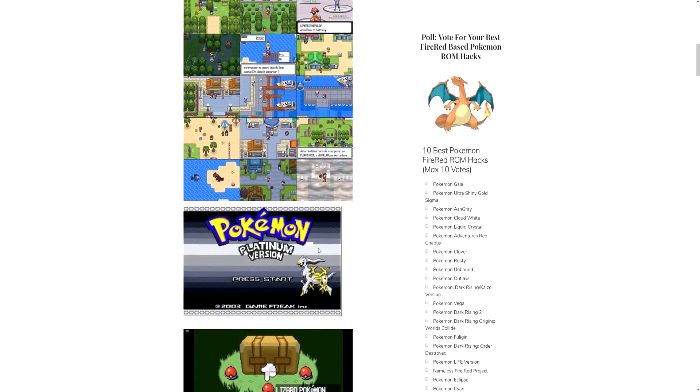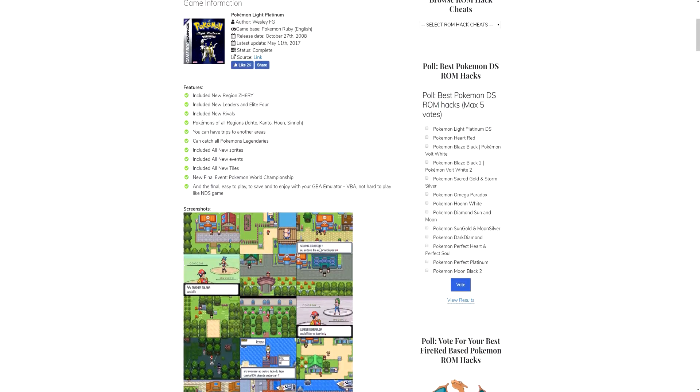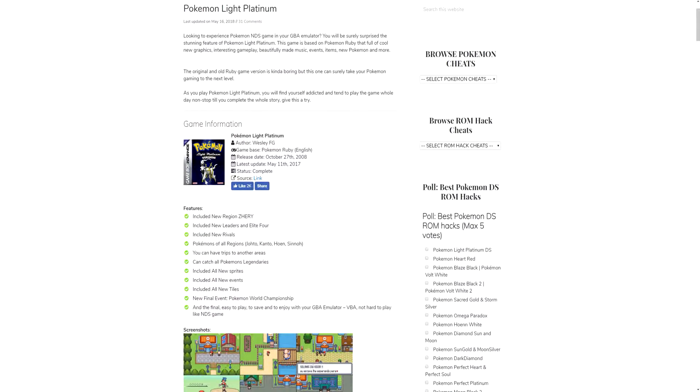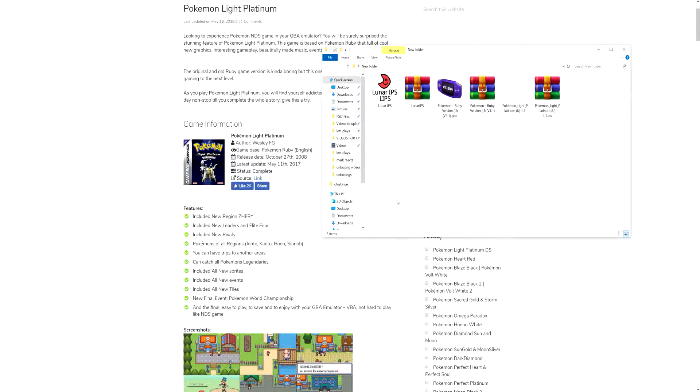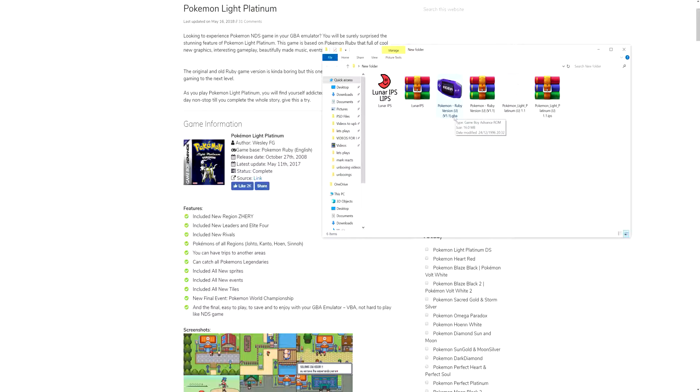Since Pokemon Lite Platinum is a hacked ROM of Pokemon Ruby, you have to find the Pokemon Ruby GBA. Now I will not provide any links in the description because downloading ROMs is illegal, so you will have to find your own way of finding the Pokemon Ruby GBA ROM.